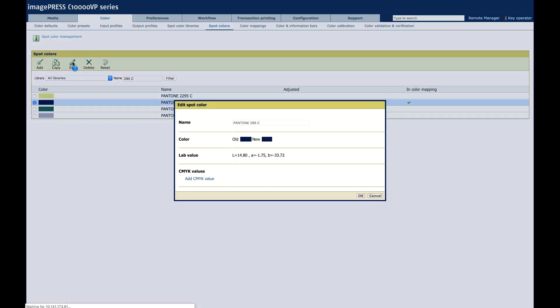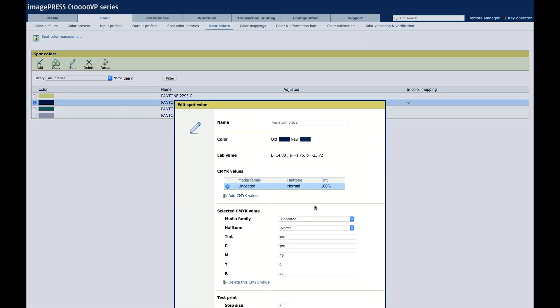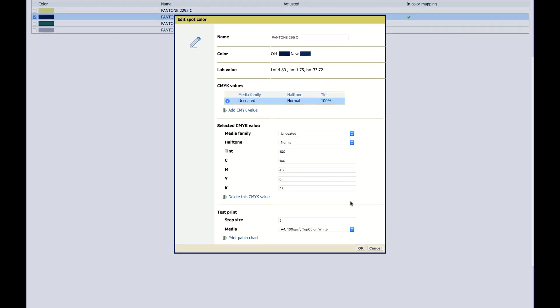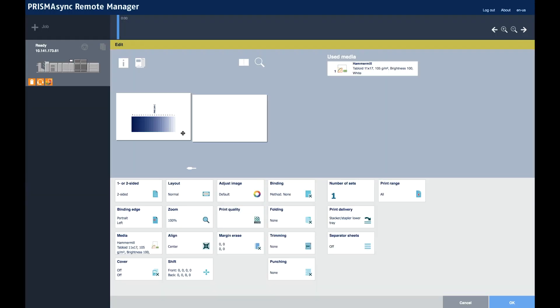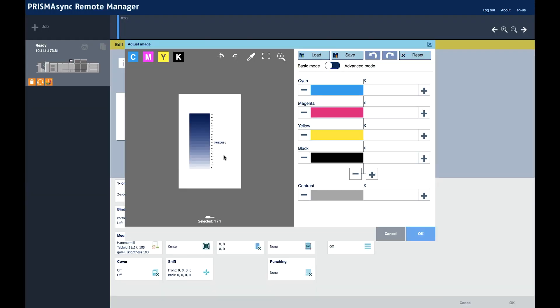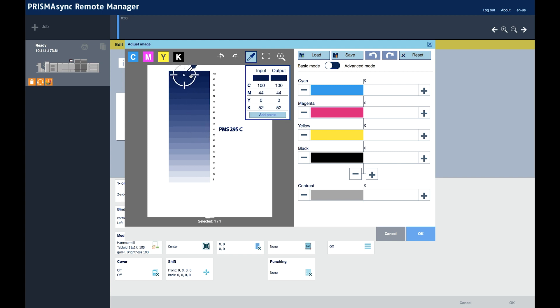Hit edit. Add CMYK values. No special values. Back to normal. Back to normal.